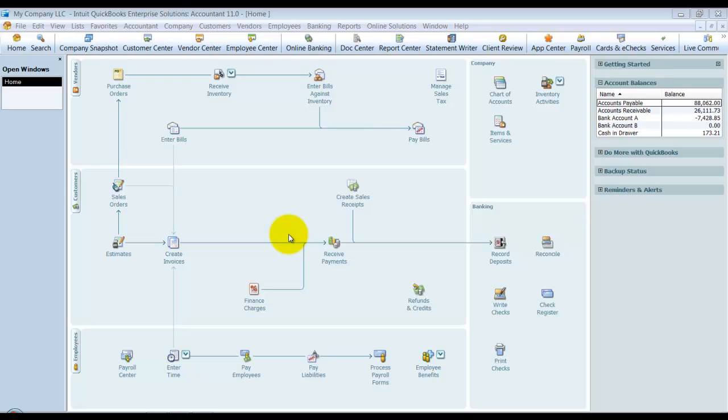In this video I'm going to show you how to set up your 1099s. In a previous video I showed you how to clean up your vendors pretty easily, but in this one I'll show you how to set up the different thresholds and which accounts are used to pull data for the 1099.